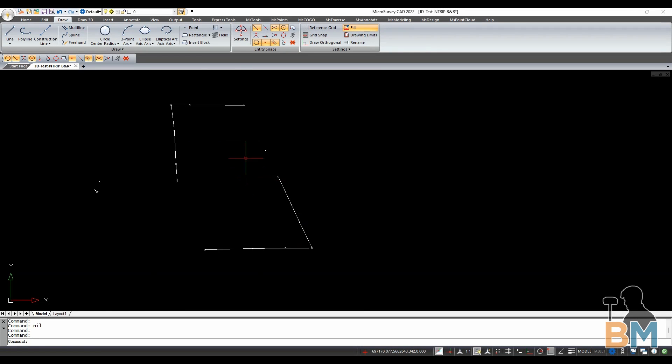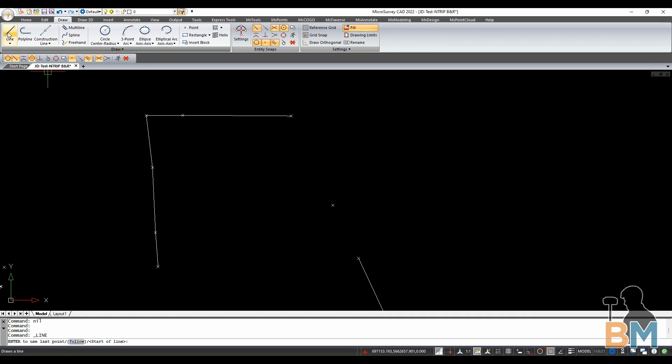So we're going to start on the main viewport, and I'm going to quickly draw a line between these two points.